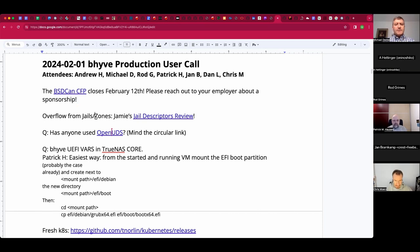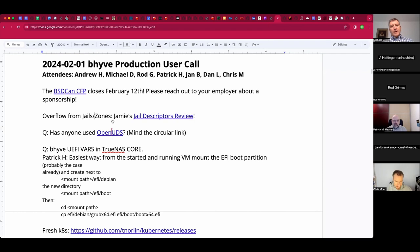Overflowing from the Jail and Zones call, Jamie produced his first review on jail descriptors yesterday. There's a link in the doc. That's exciting because that's pretty much a perfect follow-up to include, which was pretty much a result of the calls, and this is just the next step in that. So thank you, Jamie.